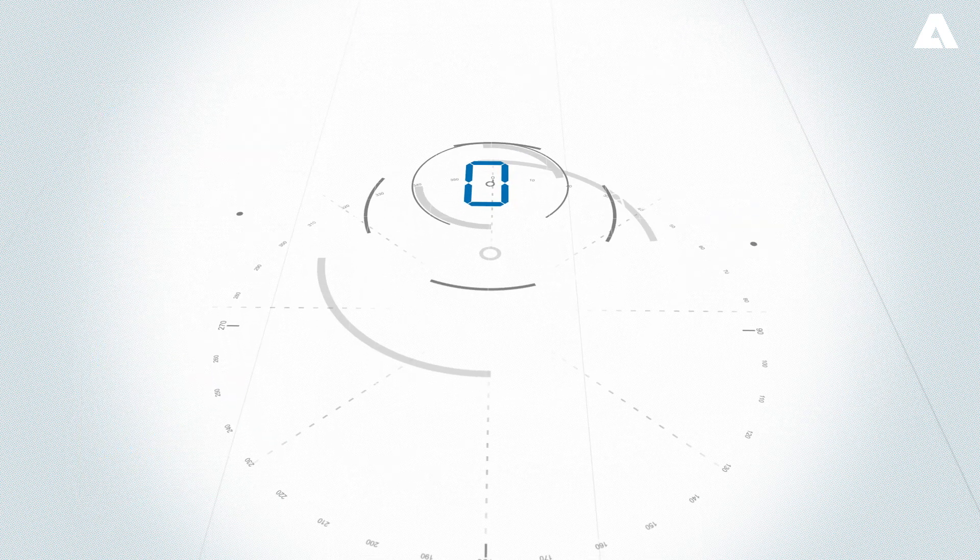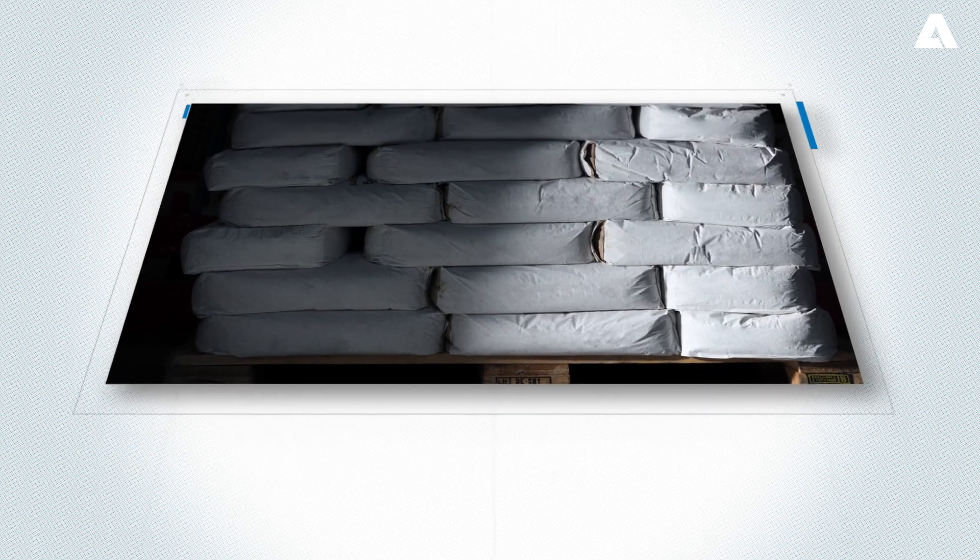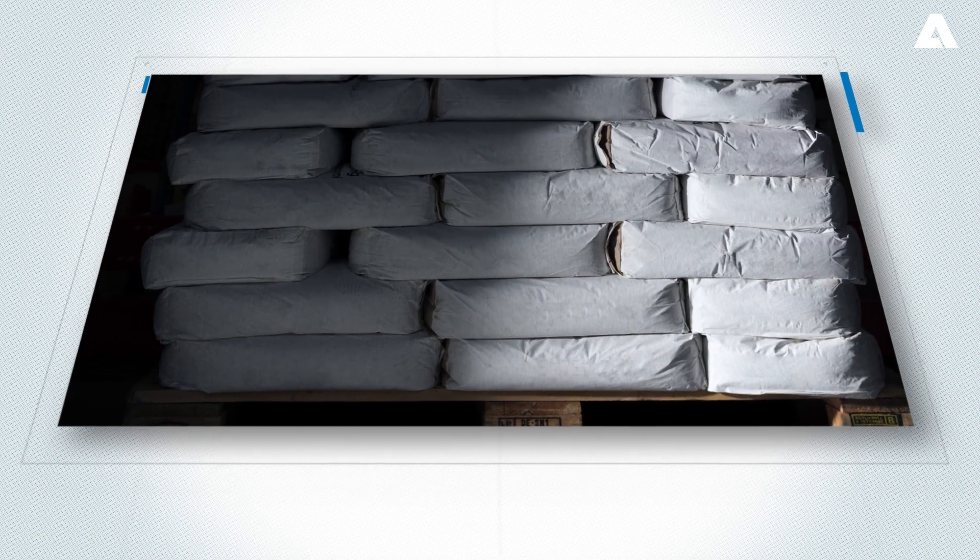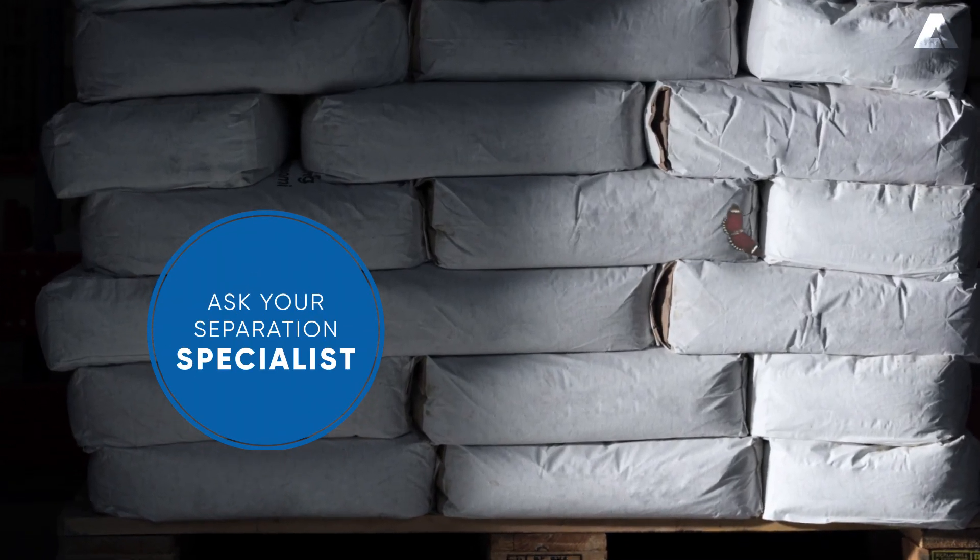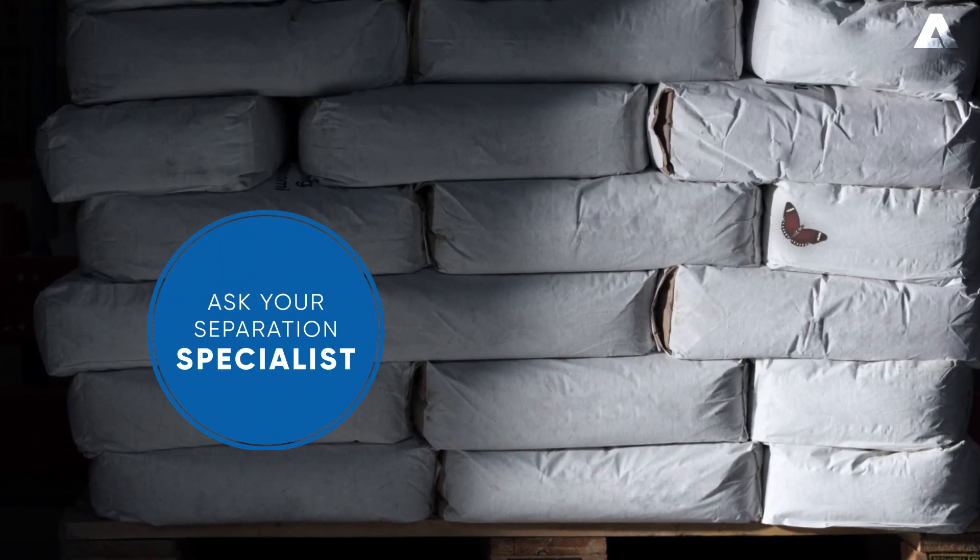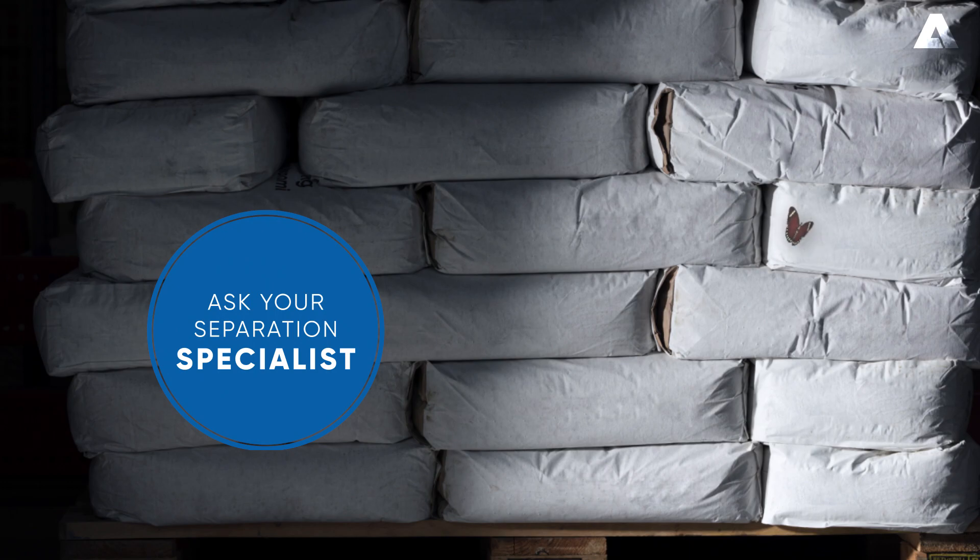So what can smarter separation mean for your business? Ask your separation specialist. Andritz.